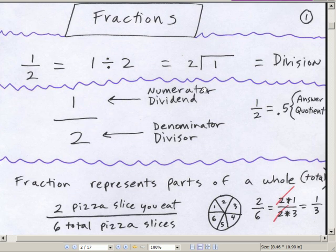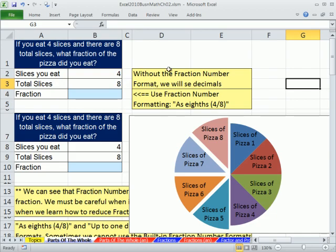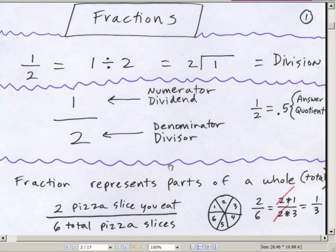Welcome to Excel 2010 Business Math video number 17. If you want to download these PDFs or our Excel file, which is Excel 2010 Business Math Chapter 2, you can click on the link below the video. So Chapter 2, we're going to talk about fractions.